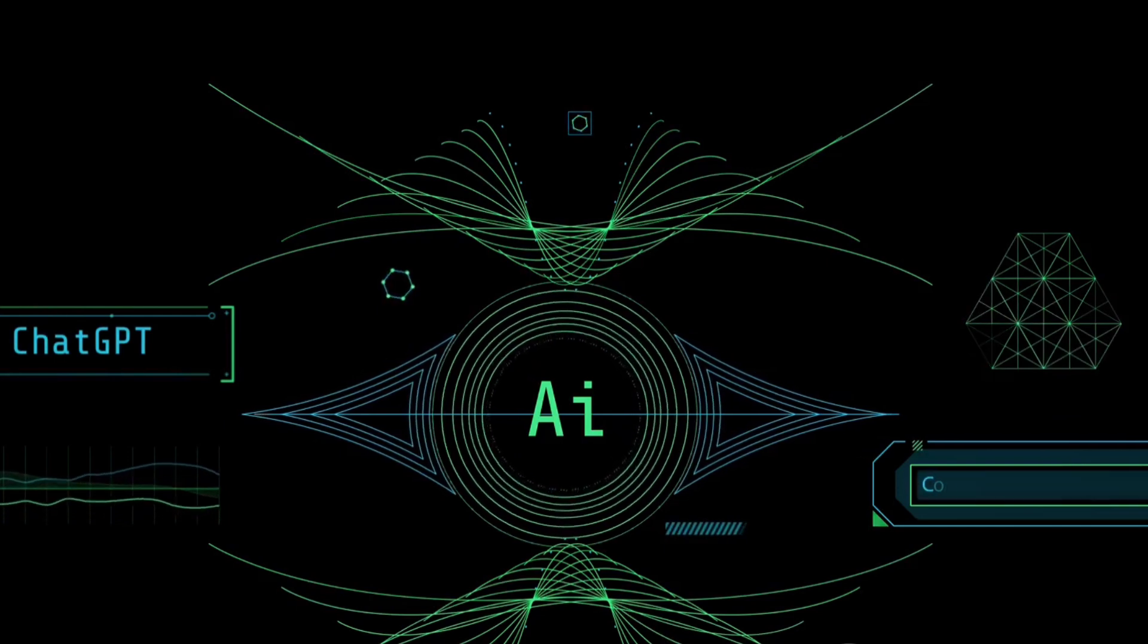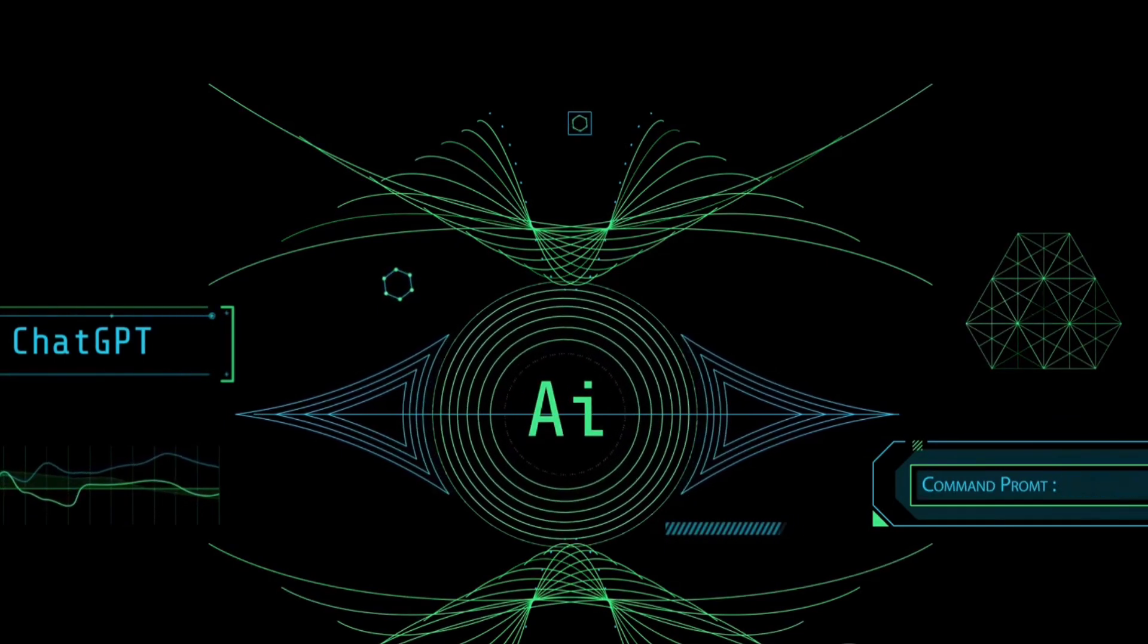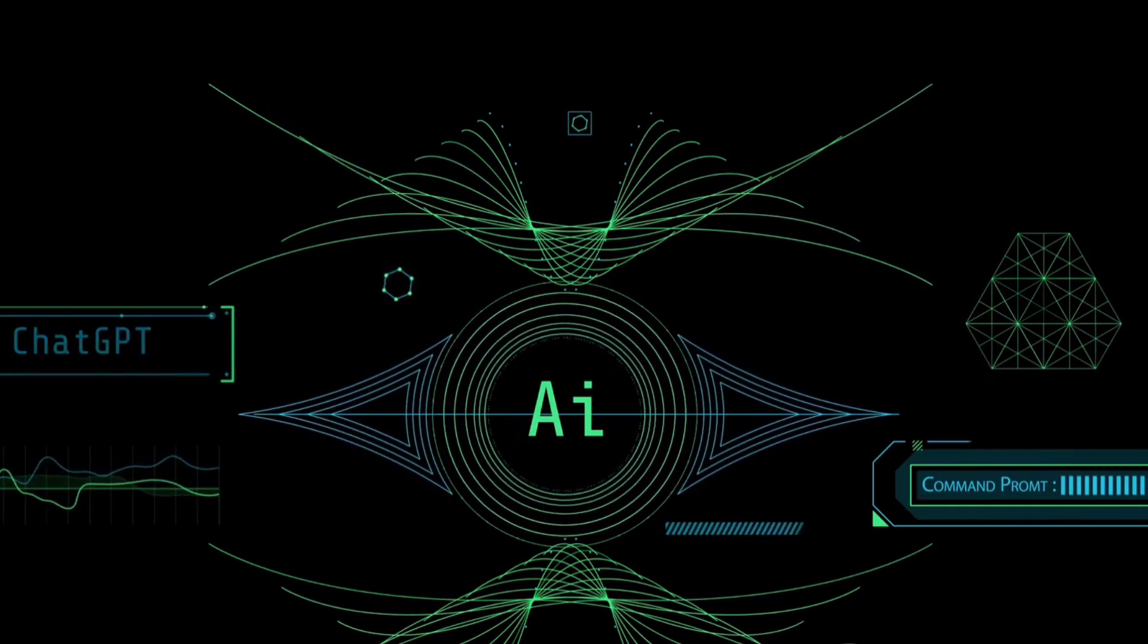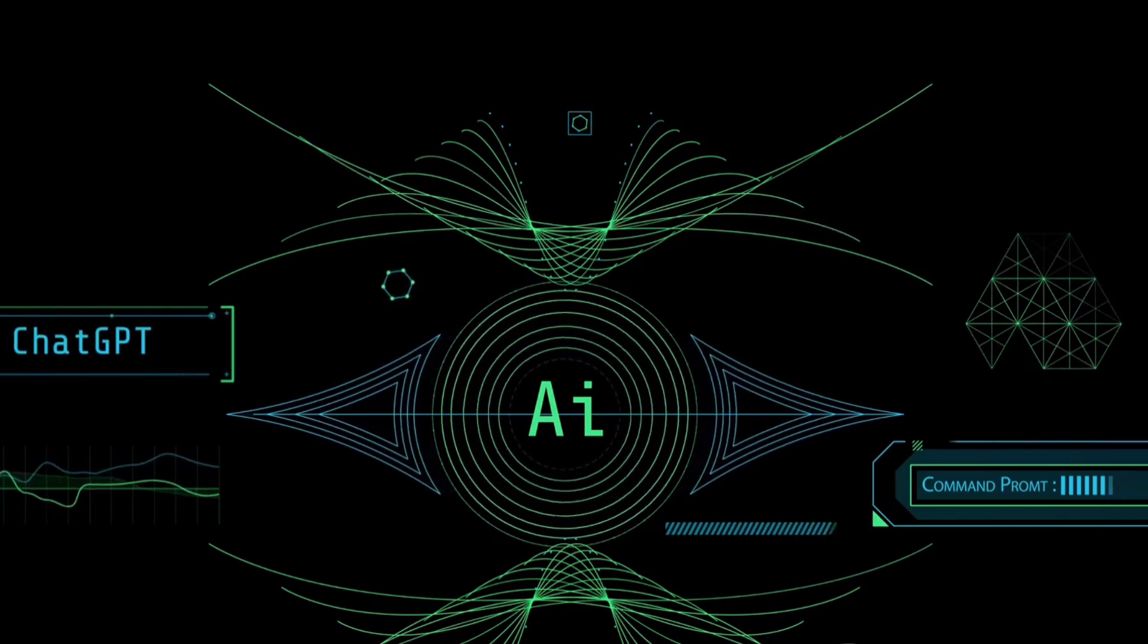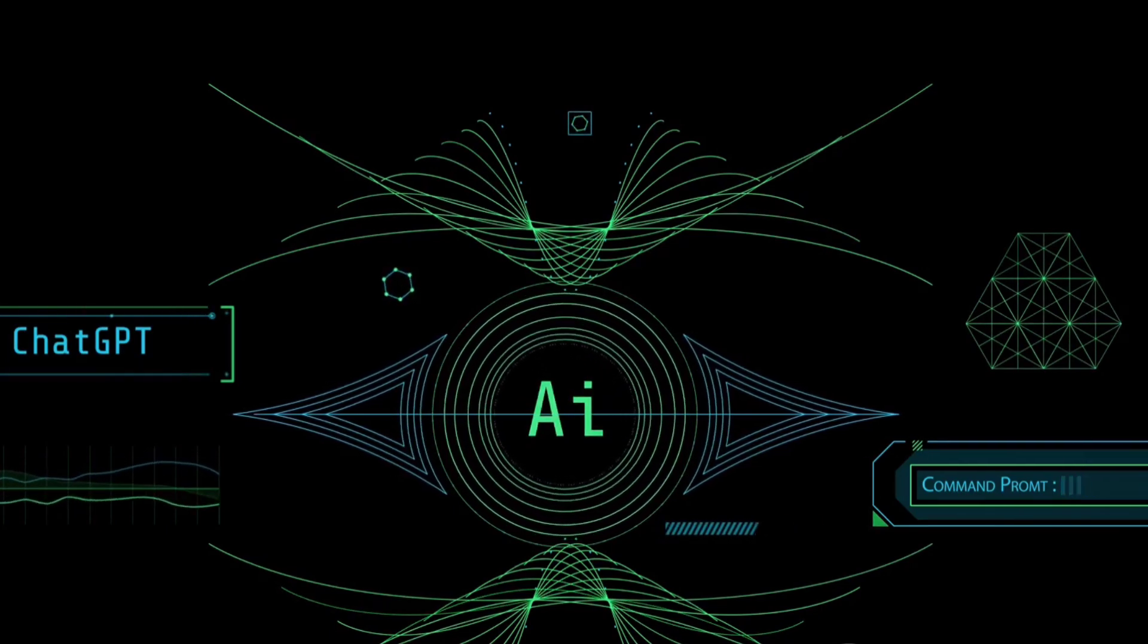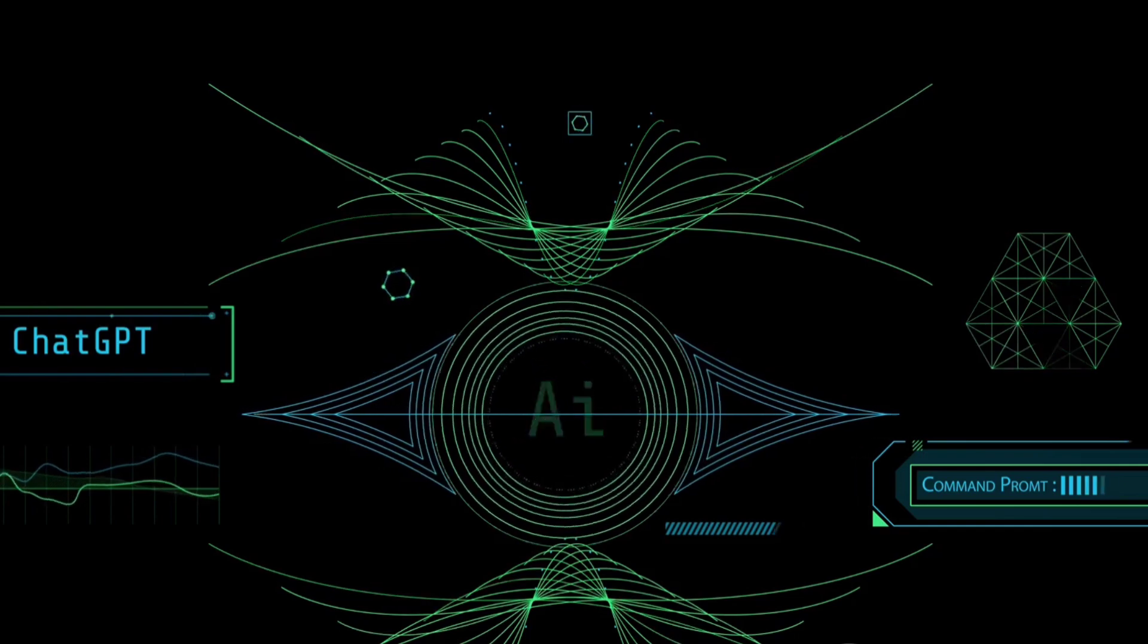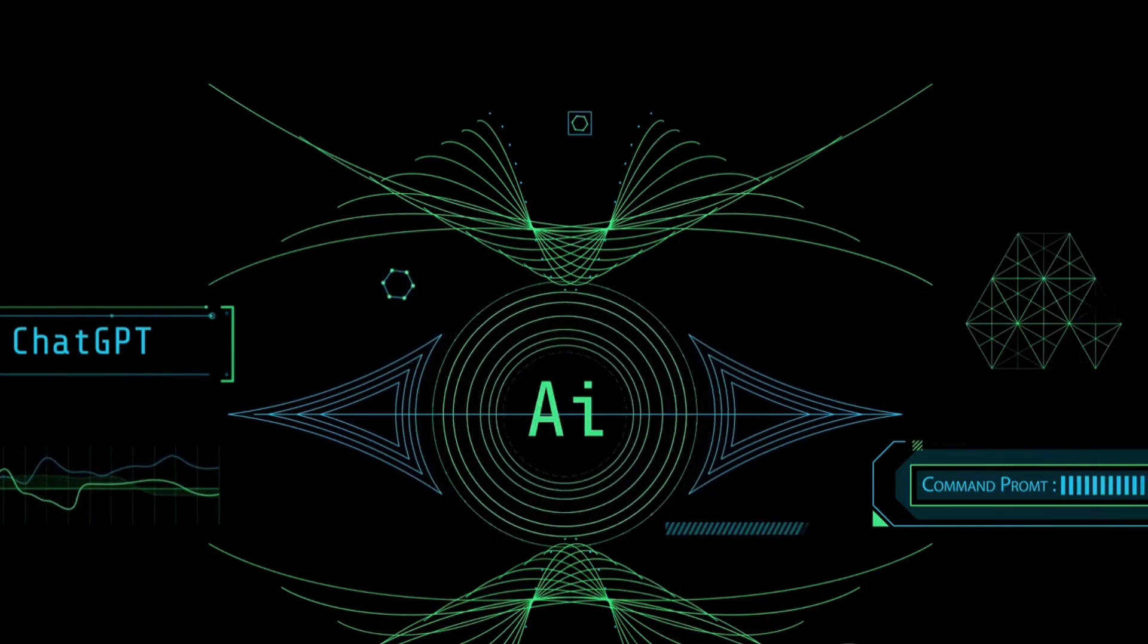It analyzes your script, breaks it down into segments, and identifies the key themes. In this case, it'll recognize terms like 20th century, typewriter, smartphones, and so on.